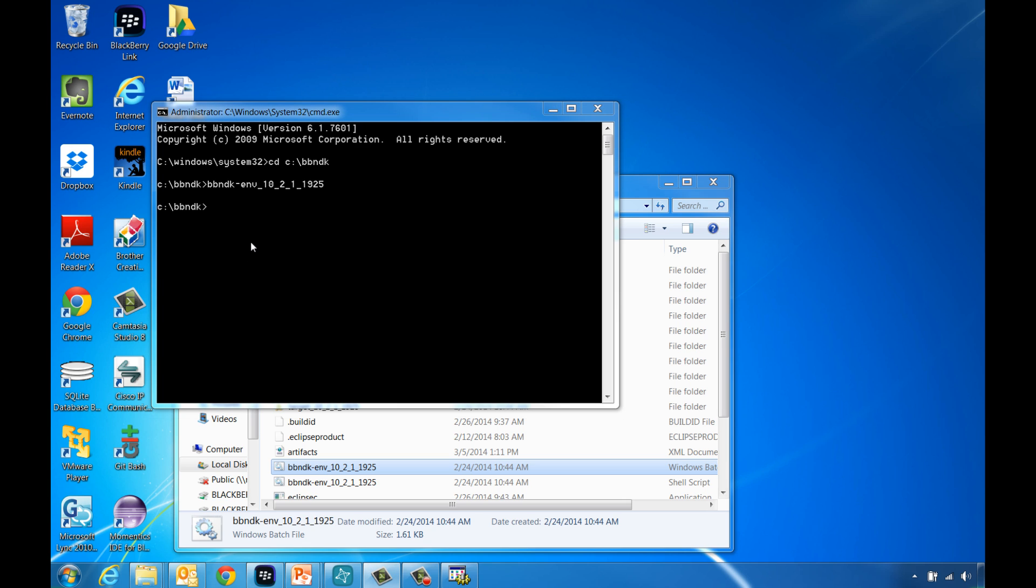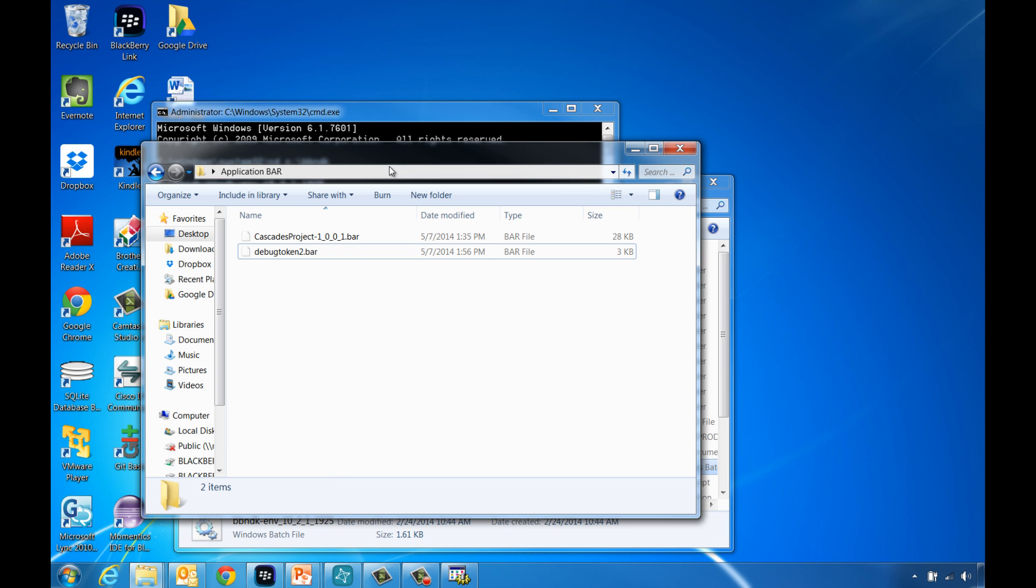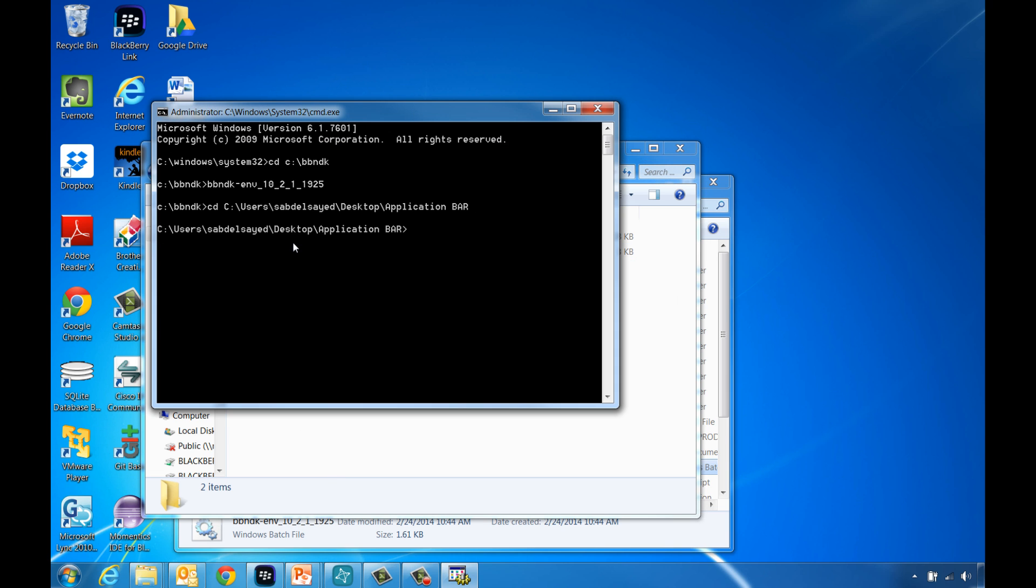To deploy the debug token using the command line window, you need to use the BlackBerry native deploy tool. Now change the directory to where your debug token is located. Finally, type and run the following command to deploy the debug token into your device.